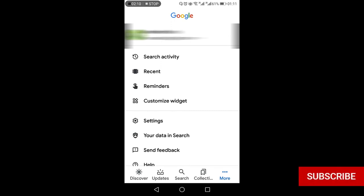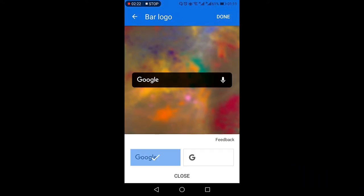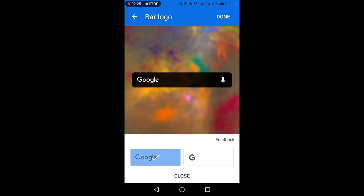From this next screen you will see the customize widget option. Now here you can see that the first option is whether you want to write only G or whether you want to see the word Google.